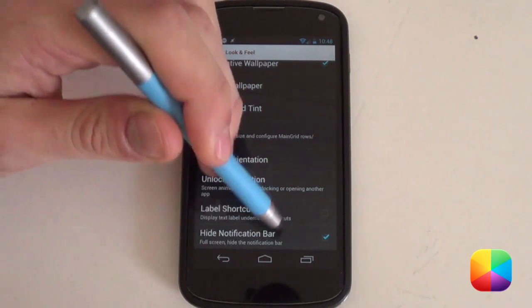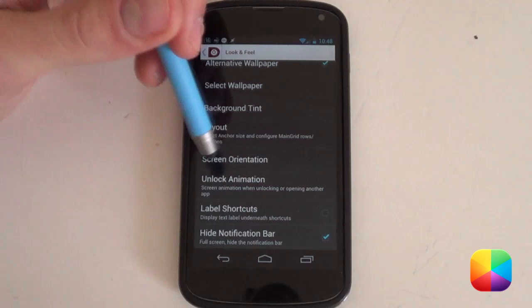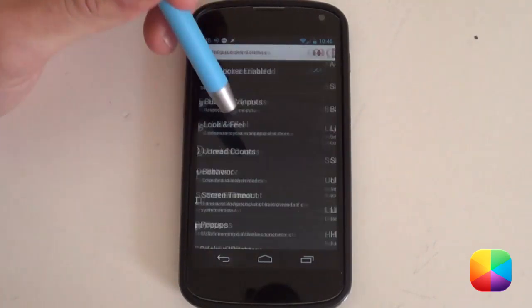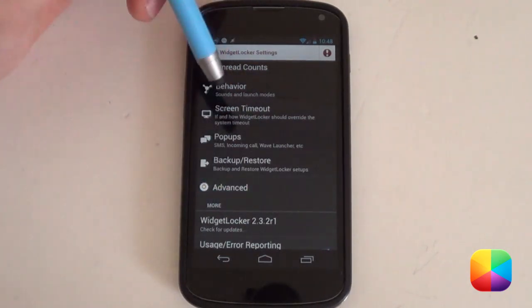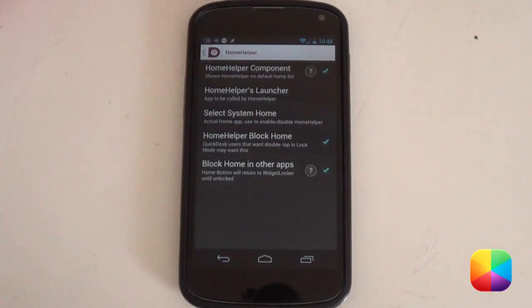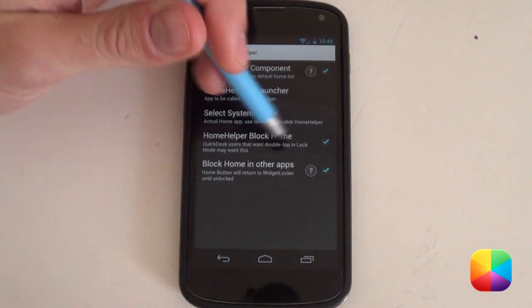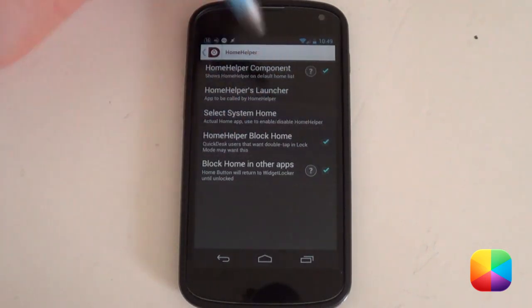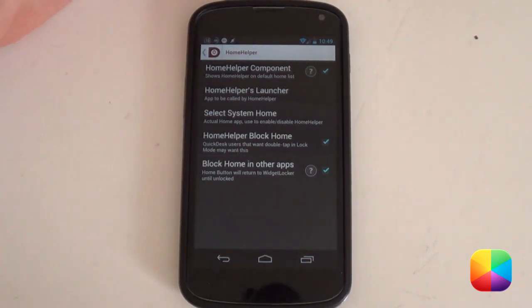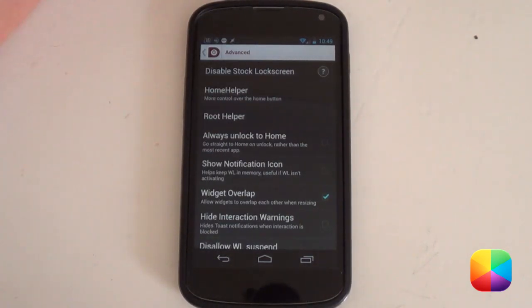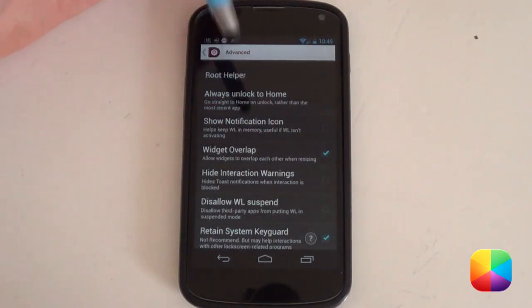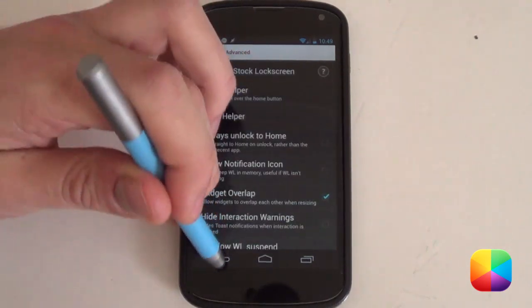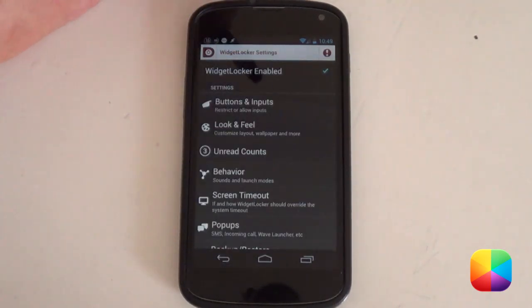Next, we want to select Hide Notification Bar. We don't want that one at the top. As well as deselect label shortcuts as it just also comes in handy. A lot of people complain about when you select your menu here, it'll just unlock the phone. I'm going to show you a quick workaround. We're going to go into your Advanced Settings, into your Home Helper. You want these selected: Home Helper Component, Home Helper Block Home, as well as Block Home and other apps. Just so that when you select your menu, it'll just bring you up into your stock lock screen just in case anything bad happens. Another thing you want to take note is Widget Overlap. I always have this selected. It's a good tip just for any lock screen you want to set up.